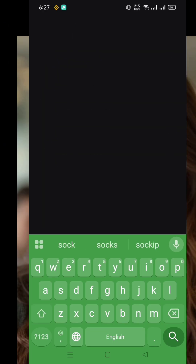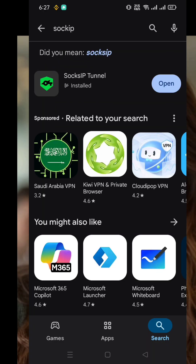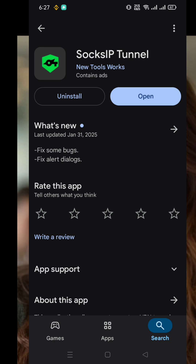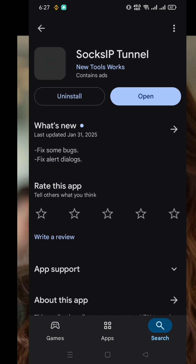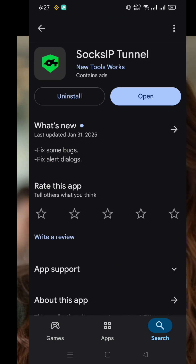Let's get the Sox IP Tunnel app. Go to the Google Play Store and search for Sox IP Tunnel. Tap on the correct result, hit the install button, and then open the app. Once the app launches, you'll land on its homepage.